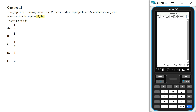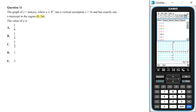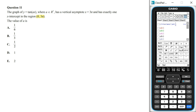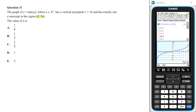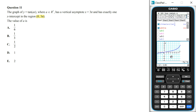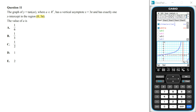Making sure we are in radians mode, we sketch the graph of y equals tan(ax) when a equals 1/6, the first option. We can also draw the line x equals 3π to visually see the vertical asymptote. When a equals 1/6, there is one x-intercept at (0, 0), but this is outside the given region, and there is a vertical asymptote at 3π.